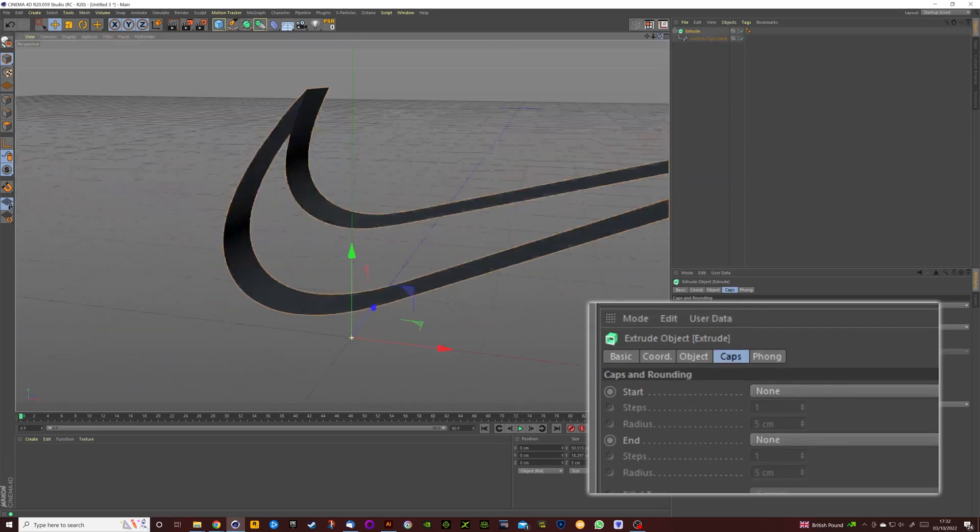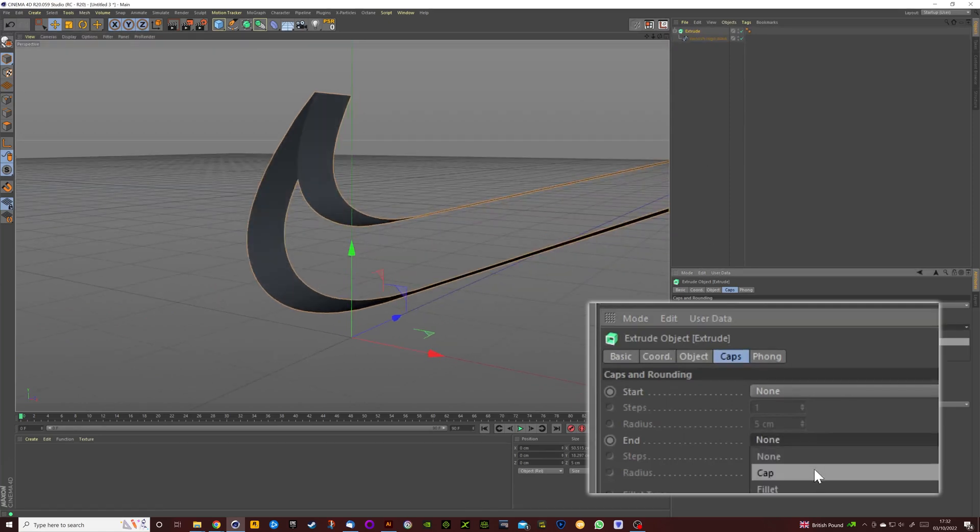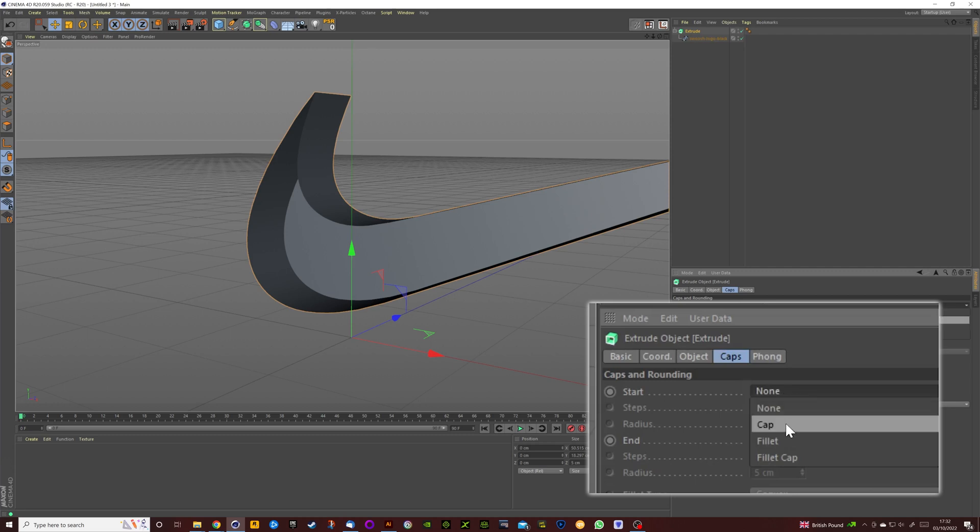But let's reinstate those. But for the Start Cap let's change it from Cap to Fillet Cap.